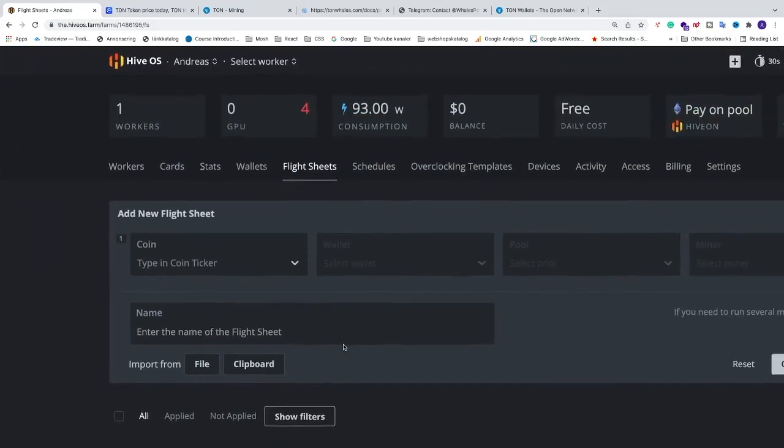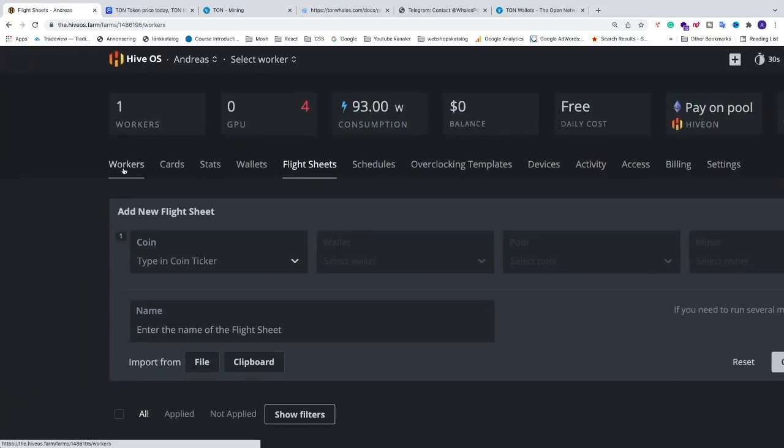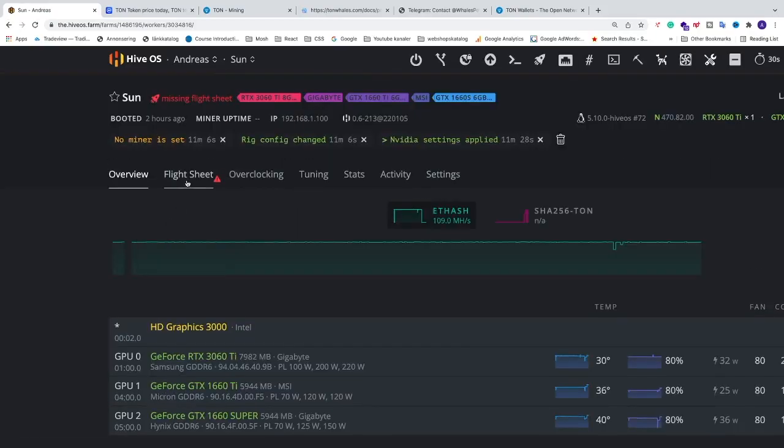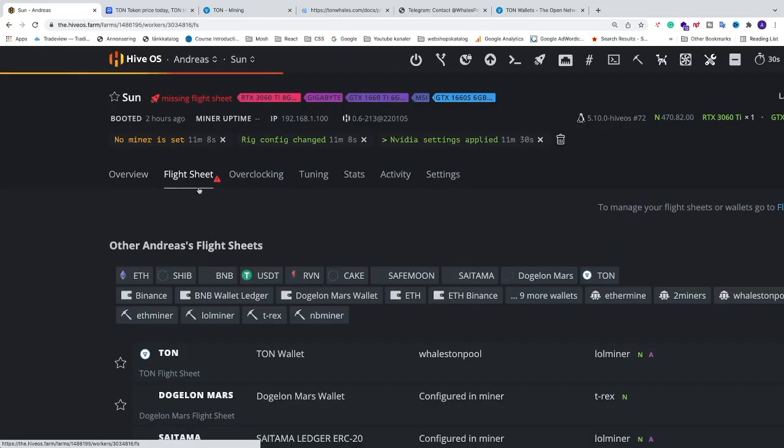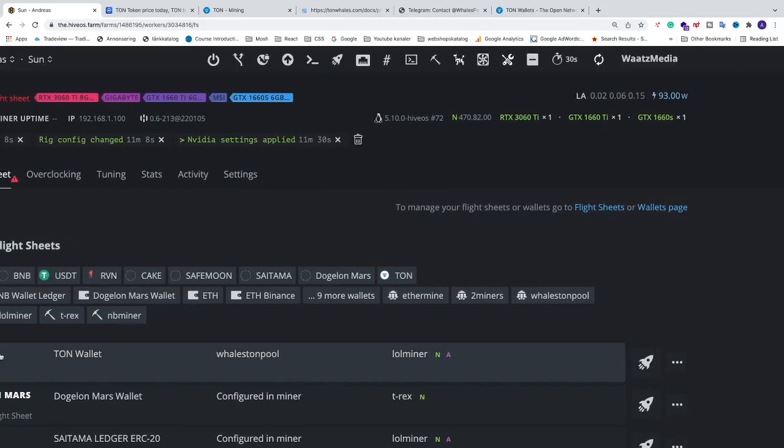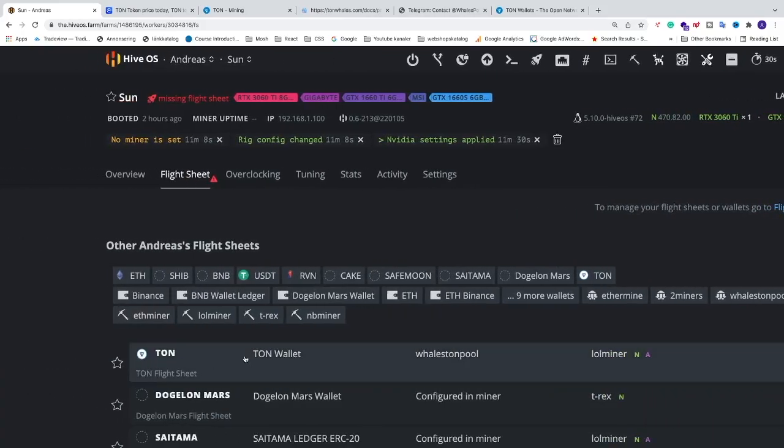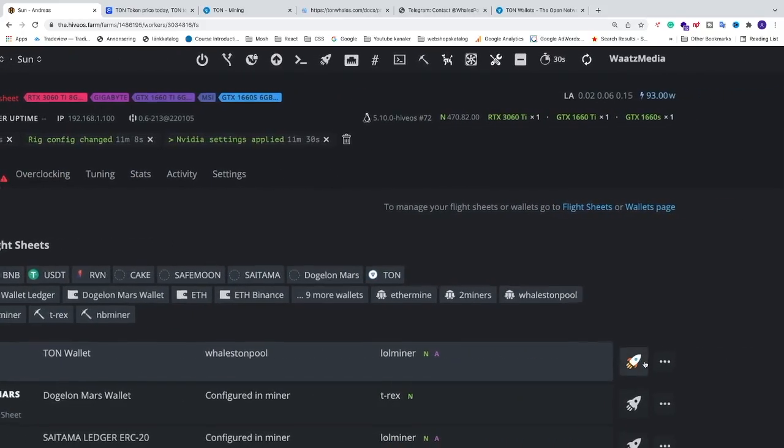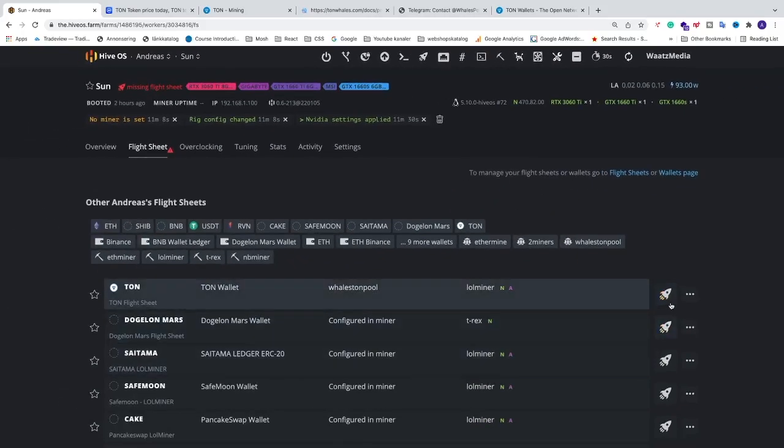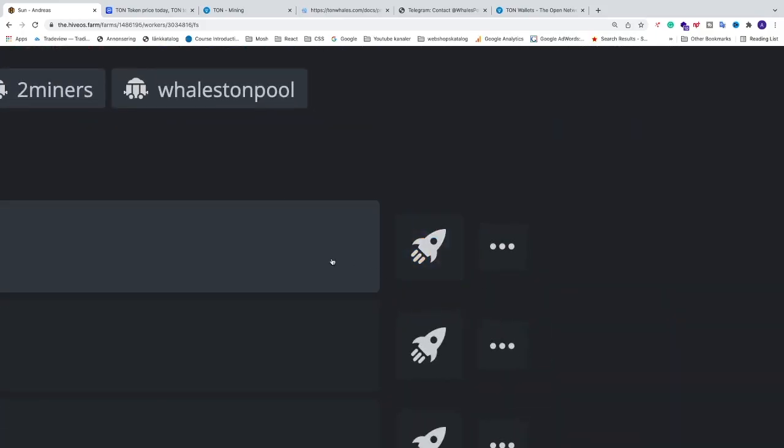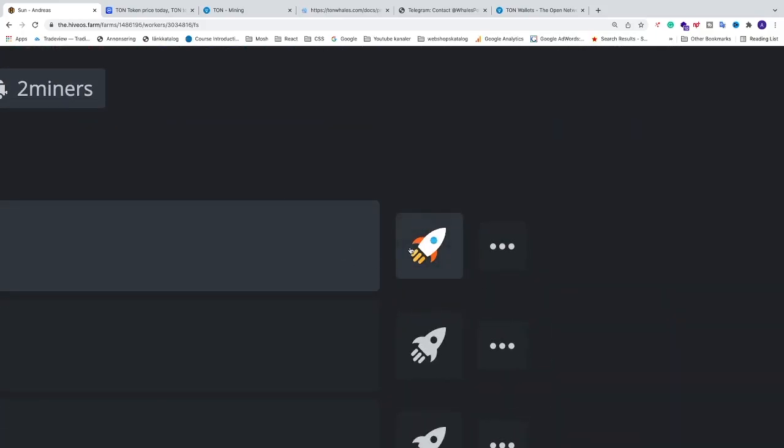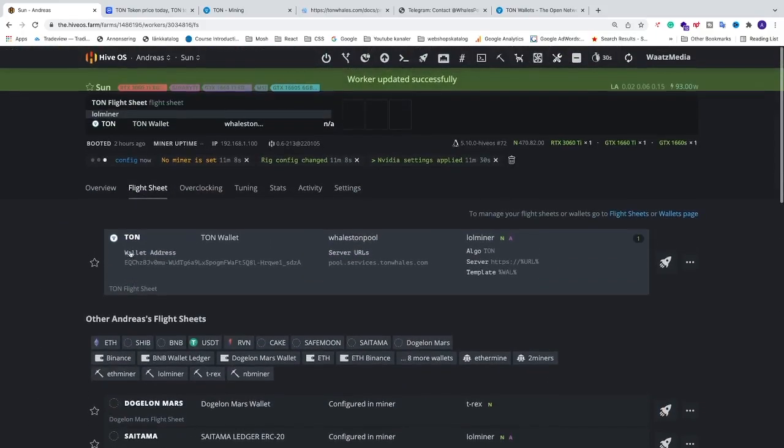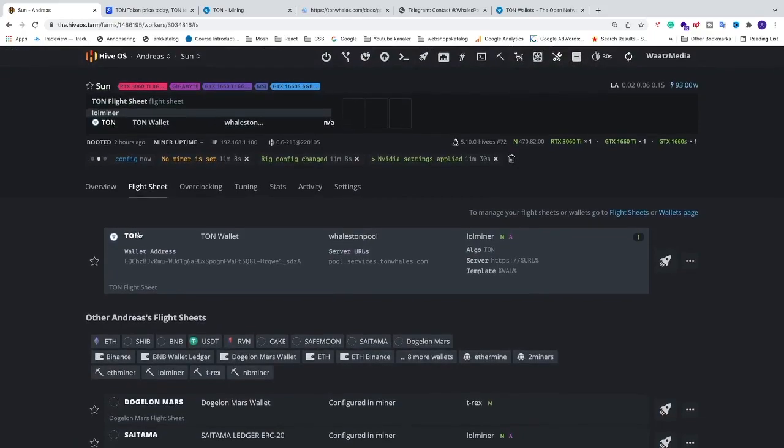Like that. Now go to workers. We are going to go into the worker. Go to flight sheets. And we are going to go and select TAN. Go to the right and click on this rocket. This will send config to your miner rig and start mining TAN coin.